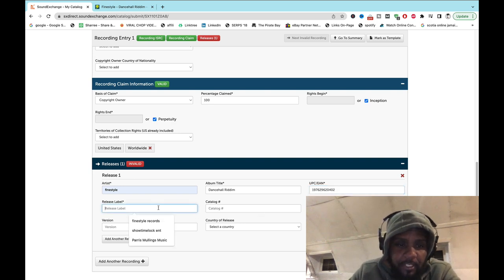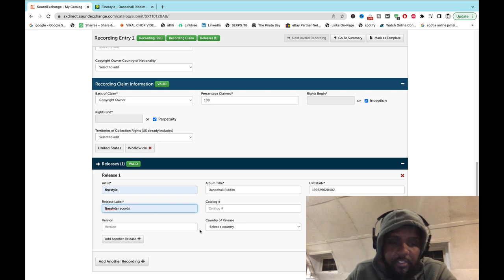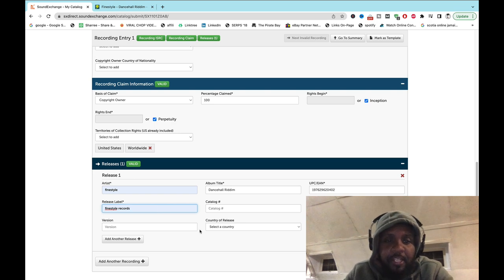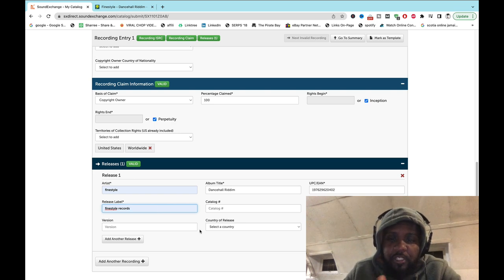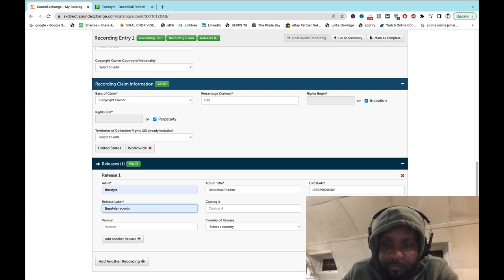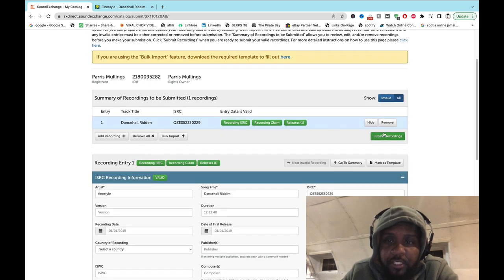Okay, you got to add the record label. My record label is mine, so this is it. Go to the top of the page and click submit.